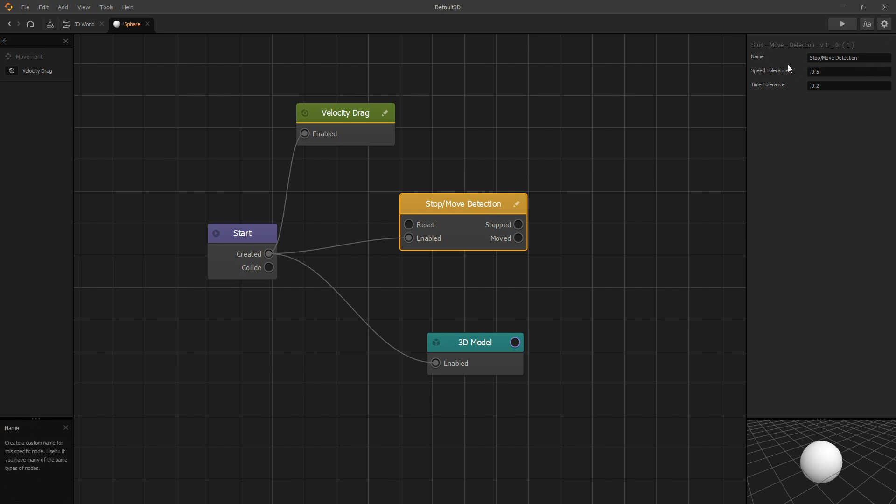The two options that we have is speed tolerance, which you can use to set what is your definition of stopped or moved object. And the time tolerance, which is how long the object needs to stay below that speed or above that speed for the node to switch state.